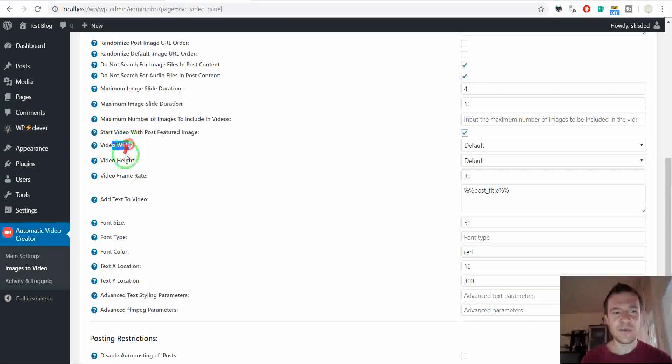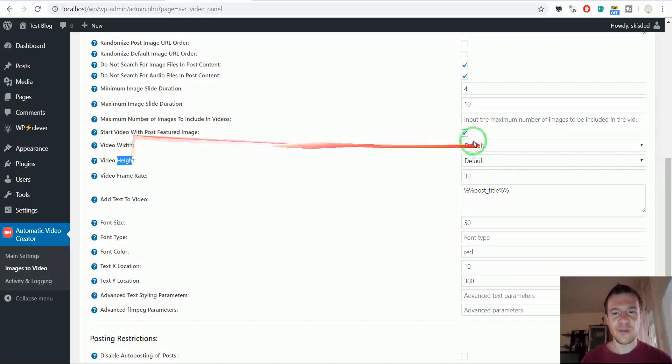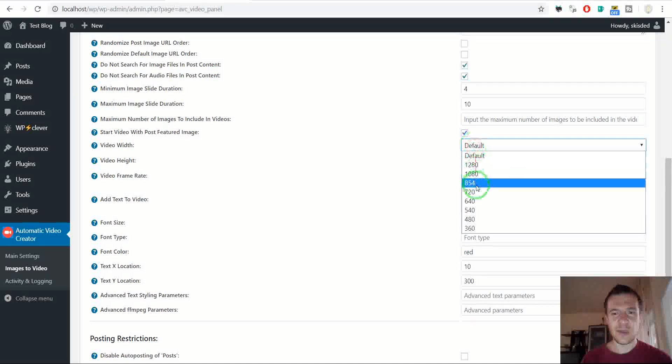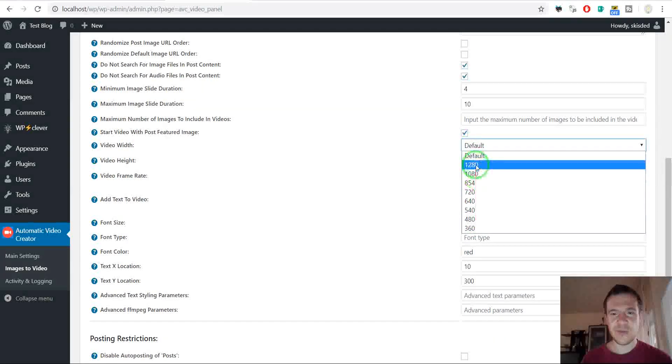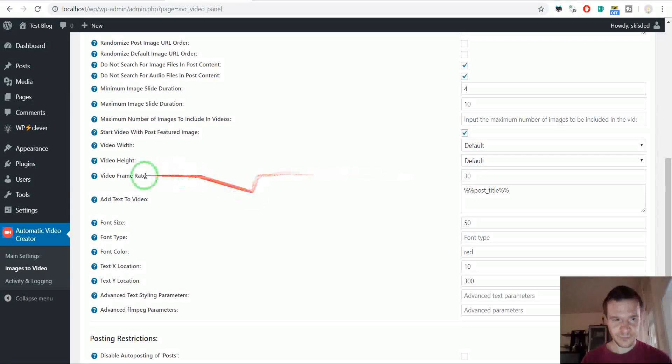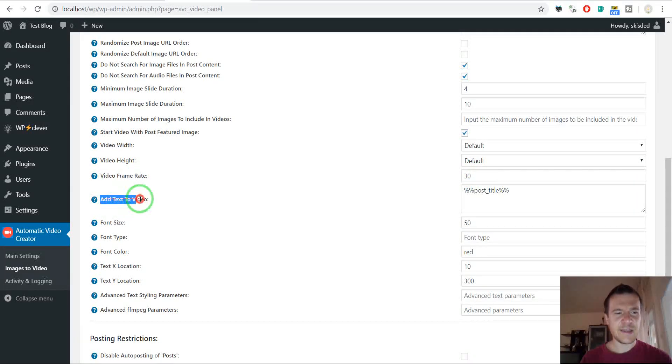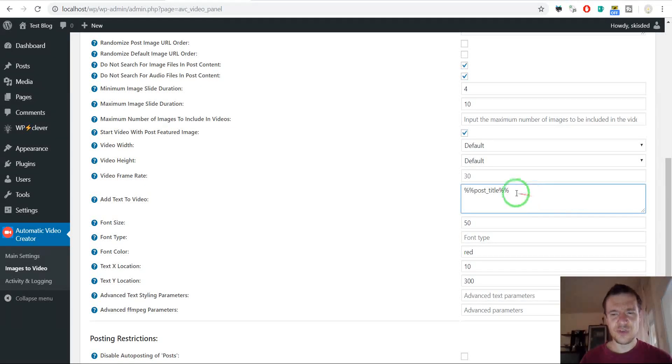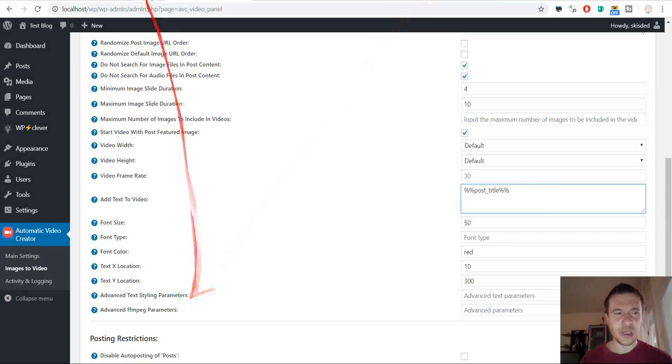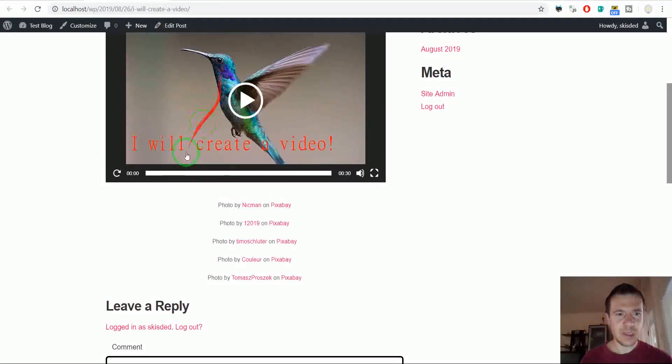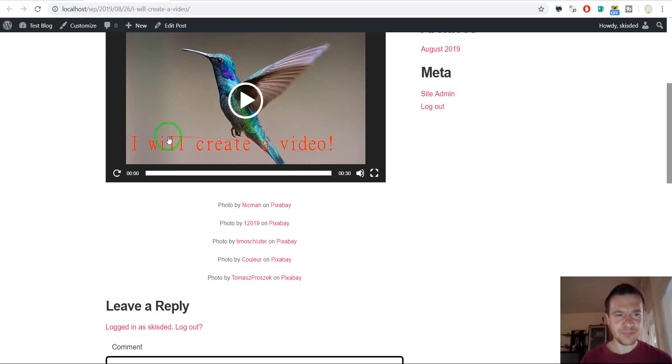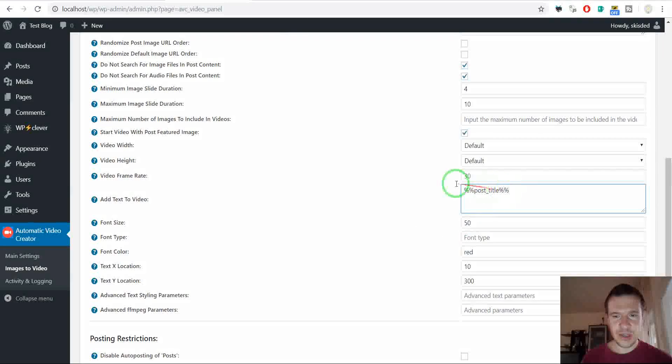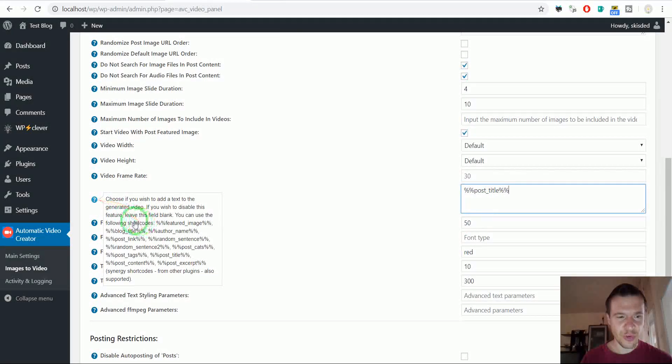Video width height. You can set the resolution for the video. As you can see you can set the resolution you wish. Frame rate. You can enter the frame rate for the video. Add text to the video. If you wish to add text to your videos like you saw here, I will create a video. So this was added by the post title shortcode. You can use shortcodes here.